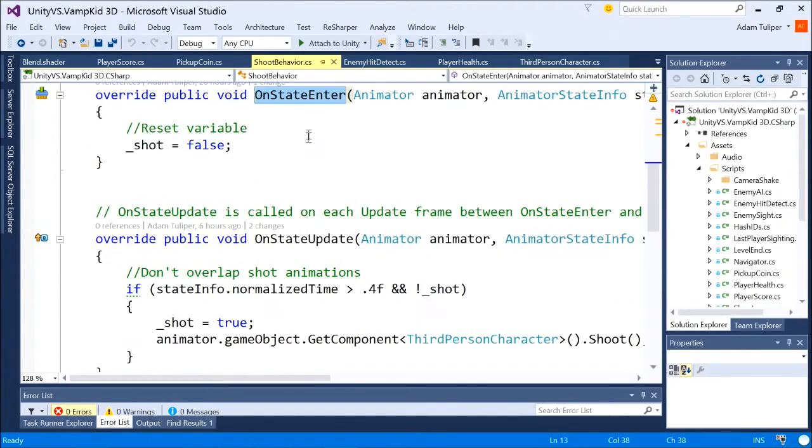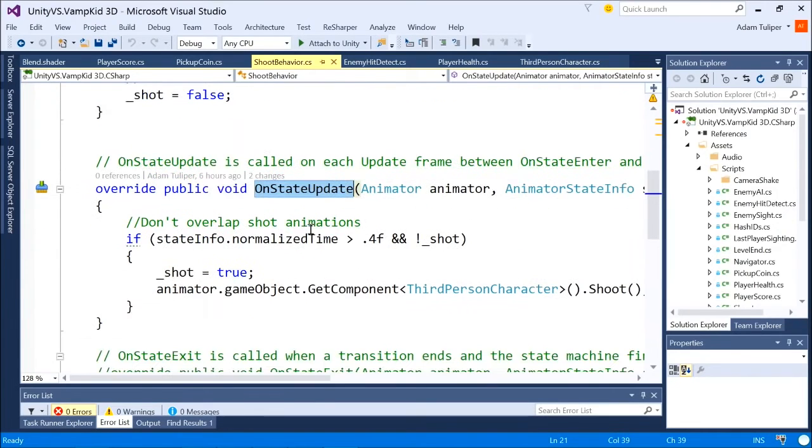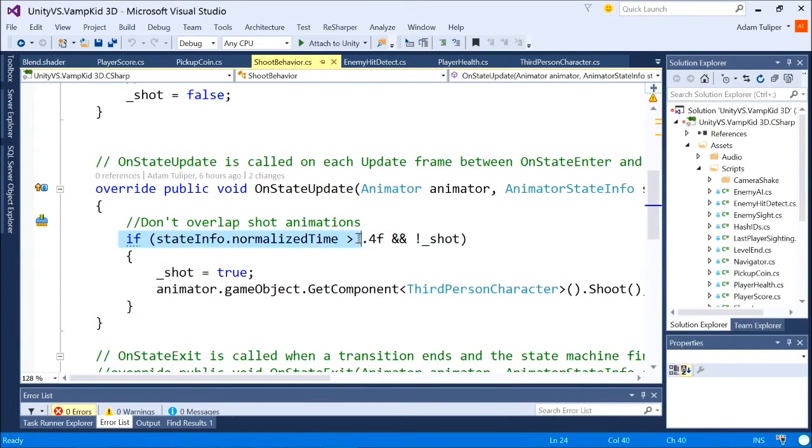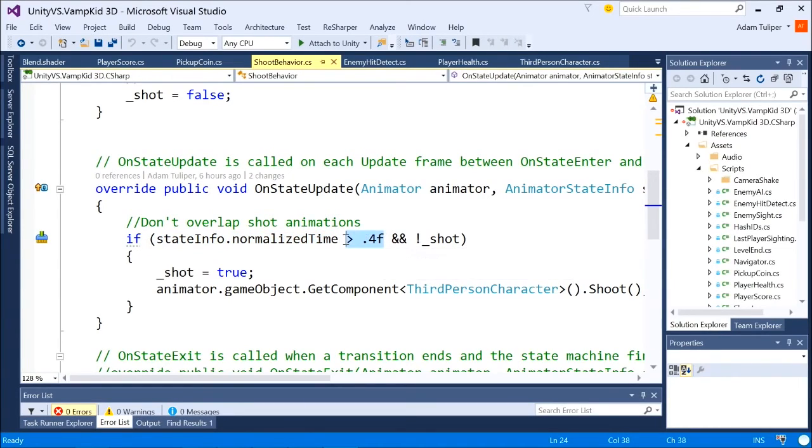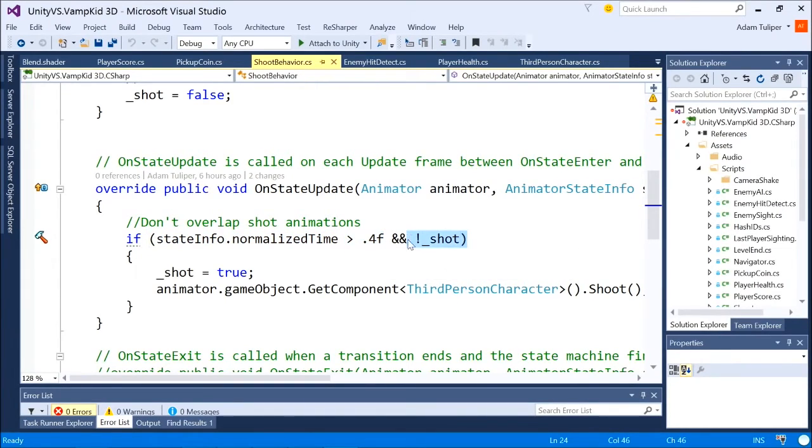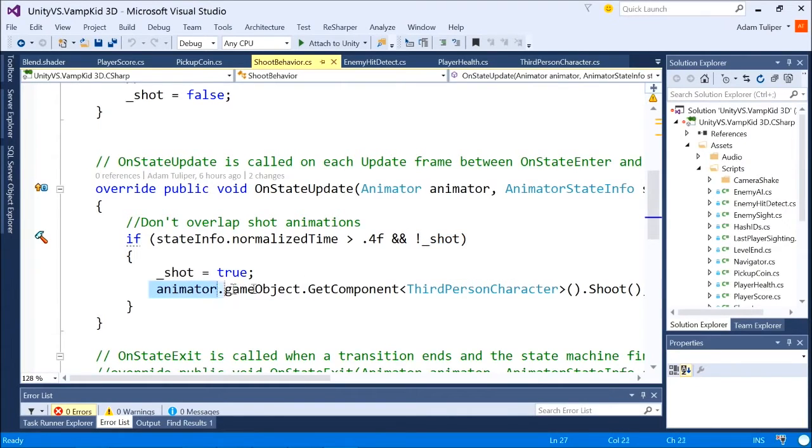Now, on state update gets repeatedly called each update frame from the time you enter to exit. So you enter your state, you constantly call on state update. Your animation is processing. Every time I process that, I'm saying, if my time that's elapsed, essentially, is greater than 0.4 seconds, and I have not yet shot my projectile, go ahead and call that code to shoot.